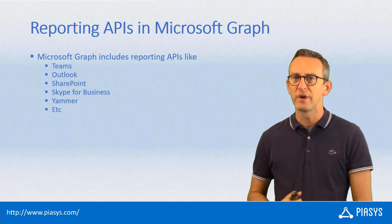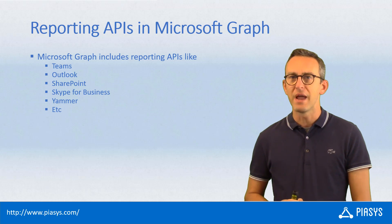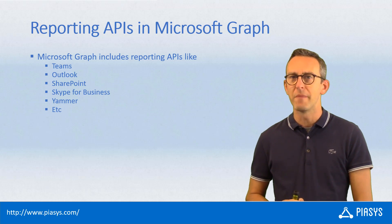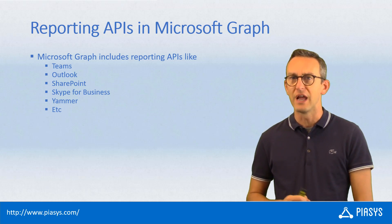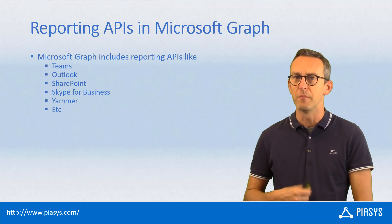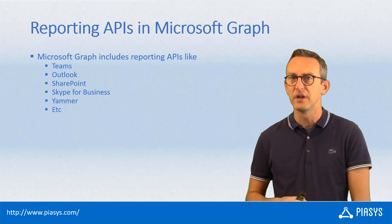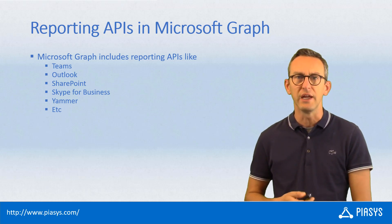In fact, we already saw a couple of weeks ago that in Microsoft Graph we have a bunch of new APIs for reporting, for having reports about, for example, Microsoft Teams, Yammer, Skype for Business, and SharePoint Online.